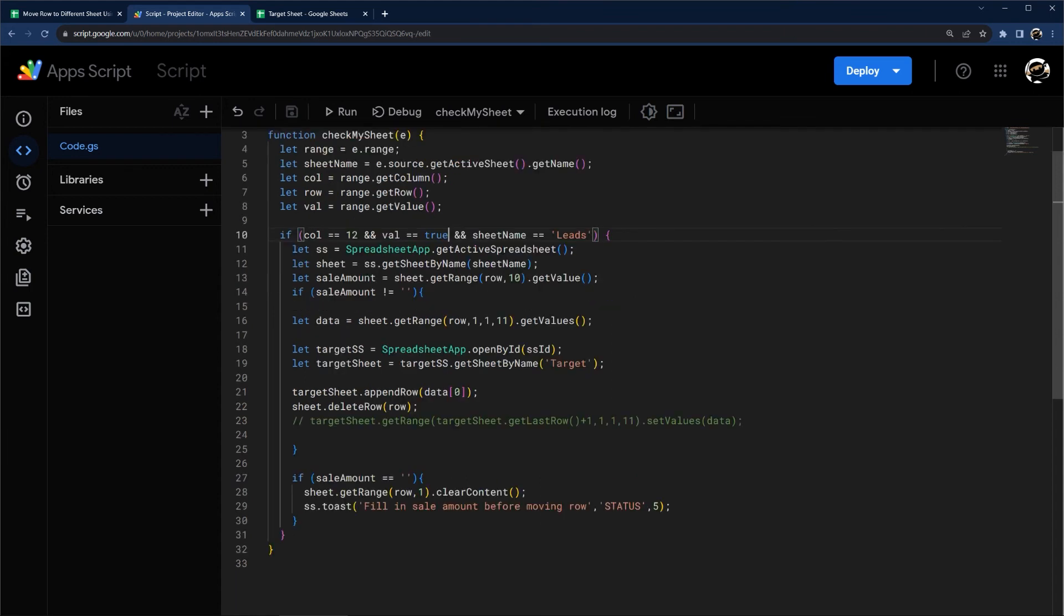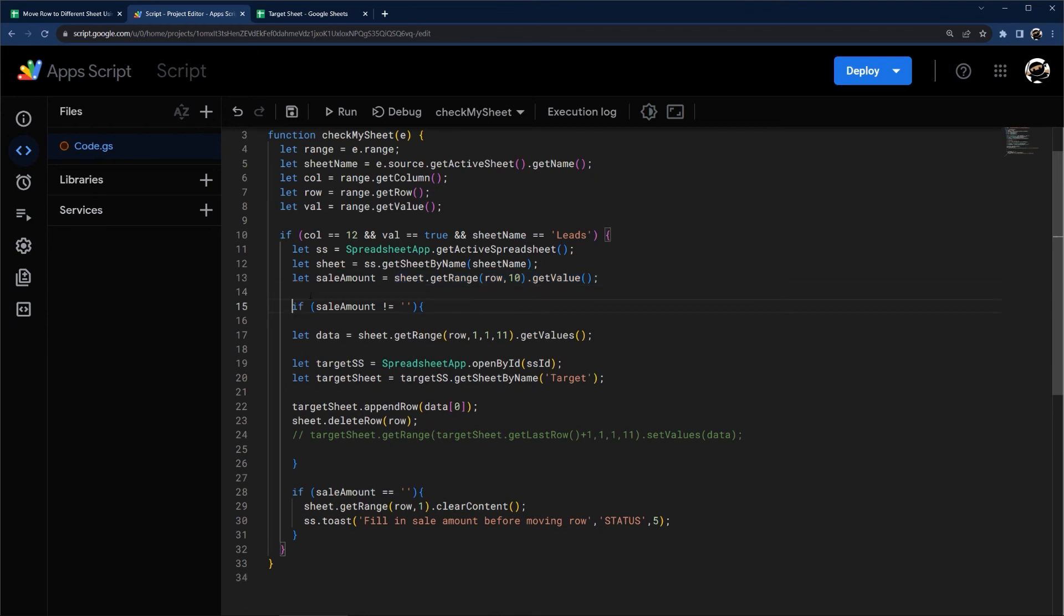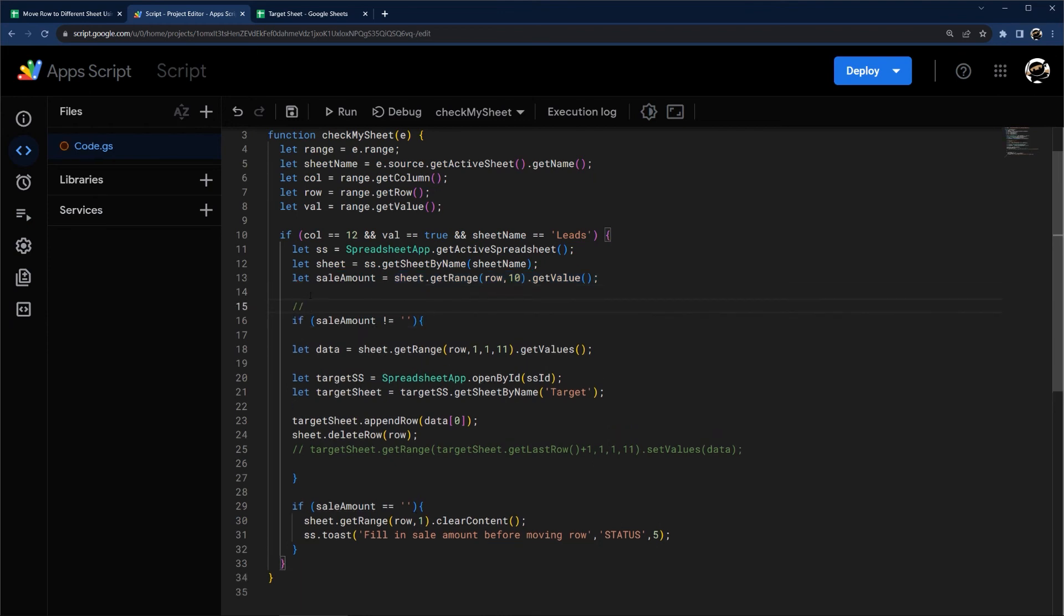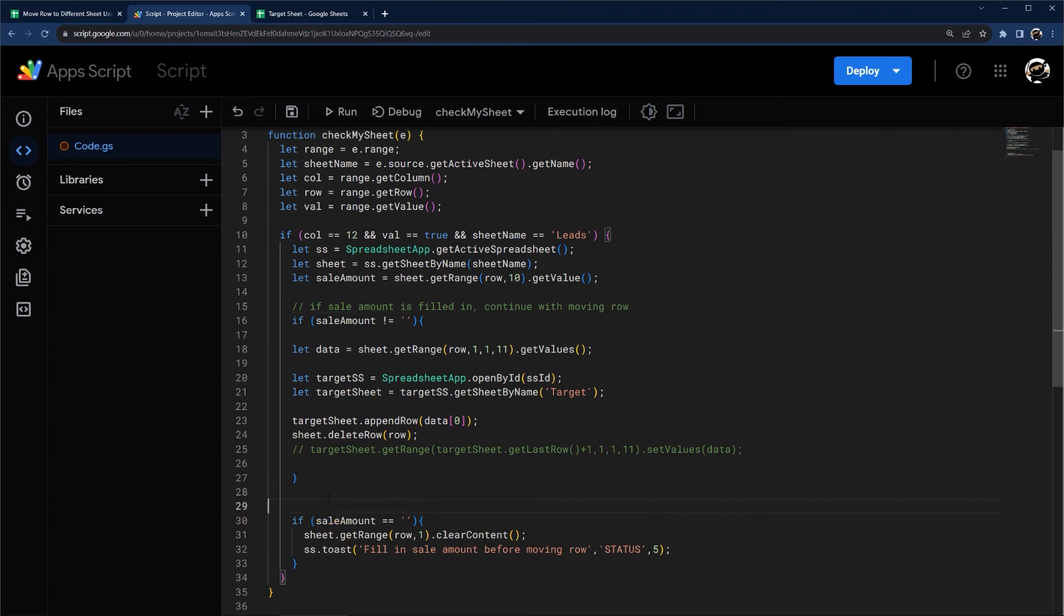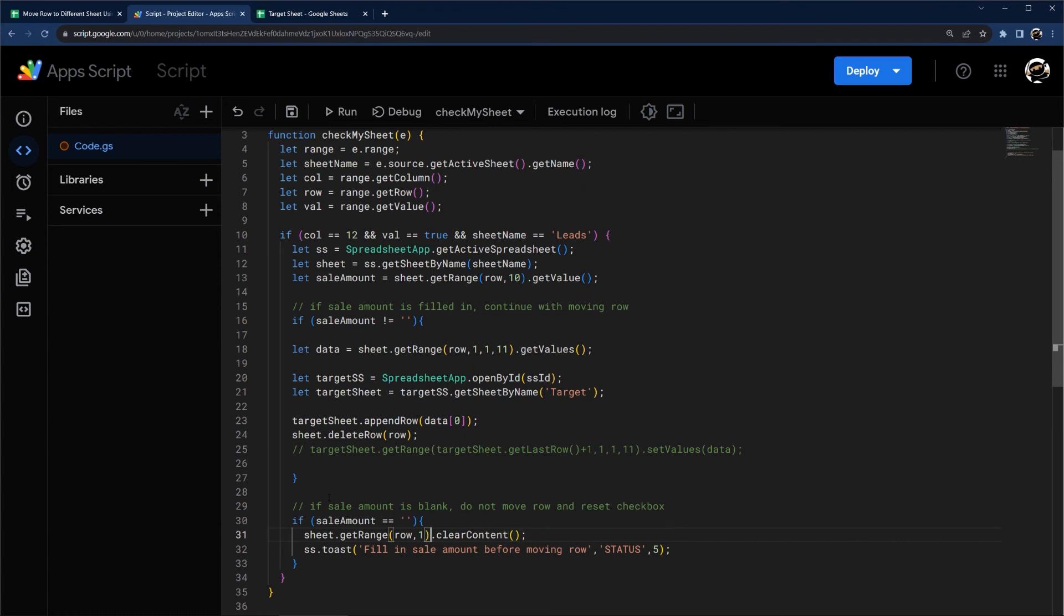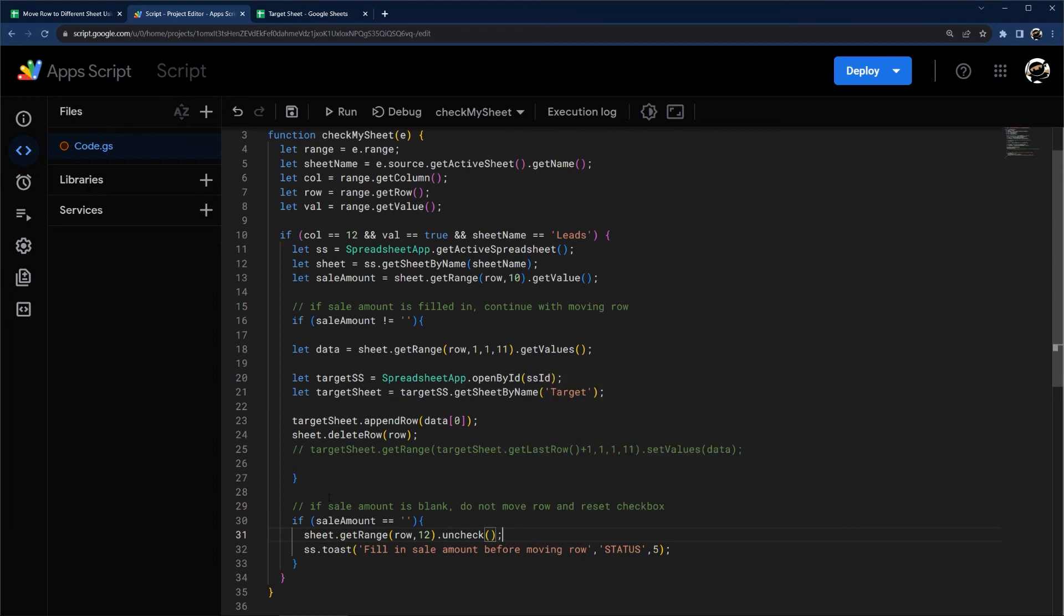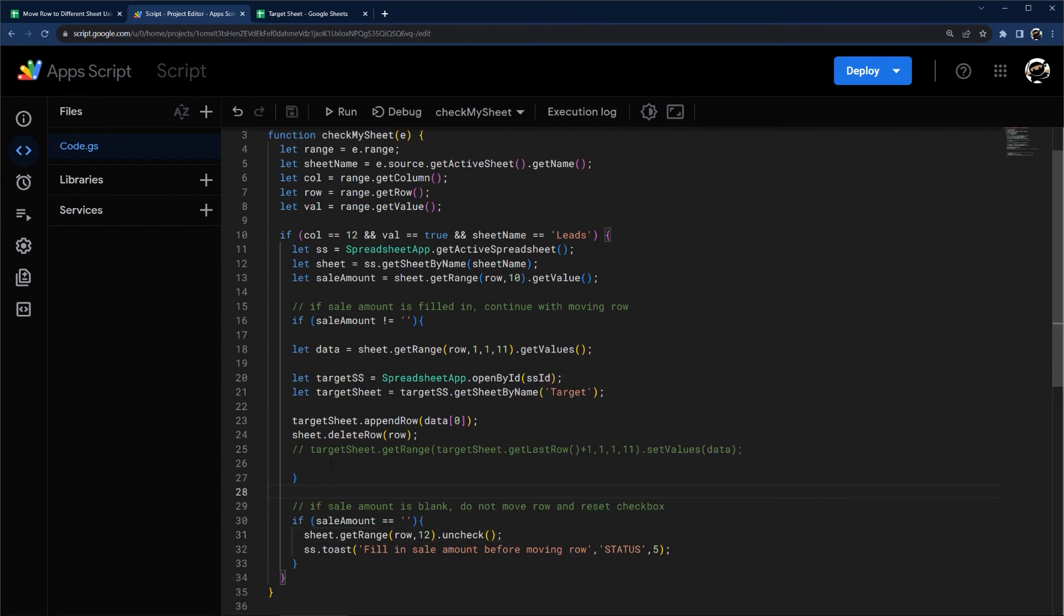So now we can keep in our sale amount check here. And so let's go ahead and move this down. Let's add a little comment here. Again, two forward slashes. If sale amount is filled in, continue with moving row. Do not move row and reset. In this case, it would be tech box. So let's go ahead and do that. So we determined it is 12. And let's do uncheck. There we go. And so we got this part done.